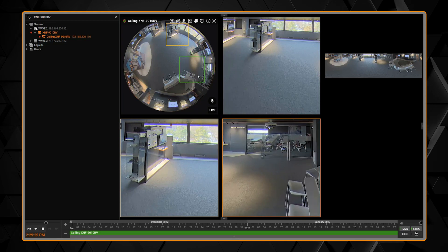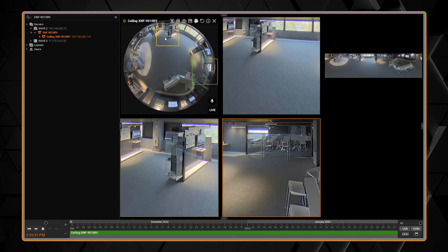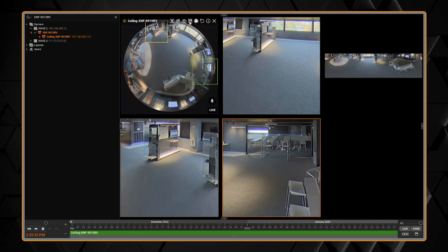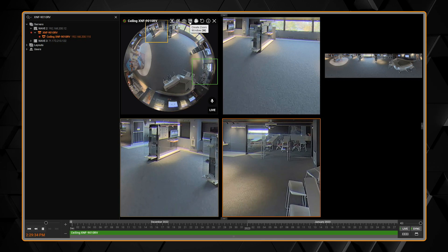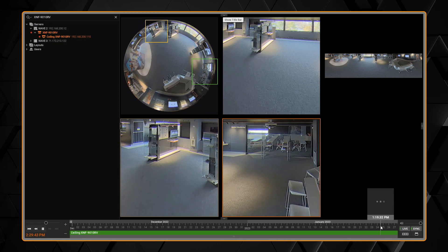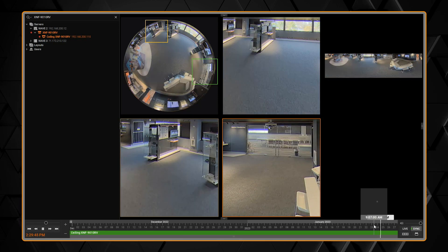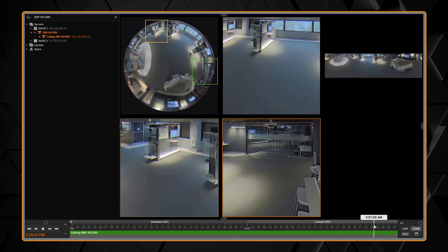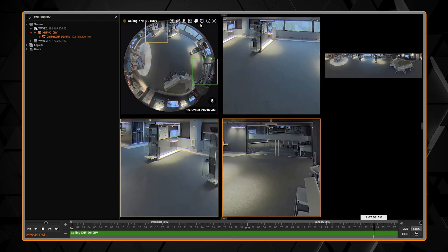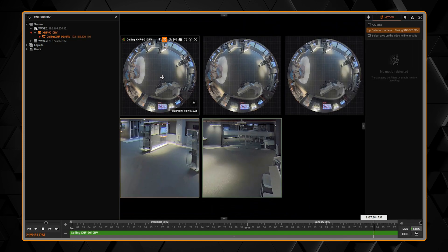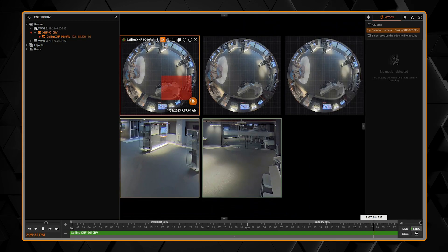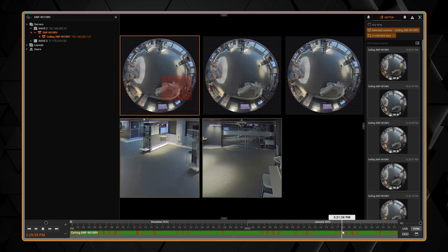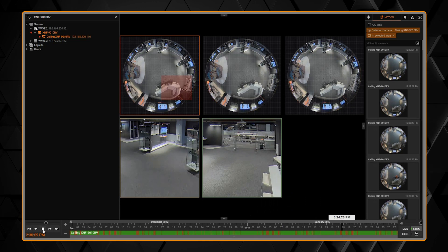And the system will know to automatically dewarp that image that you see. You can do dewarping for live video as well as playback. So here you can see we're in the playback mode and we have the same controls that we have before.